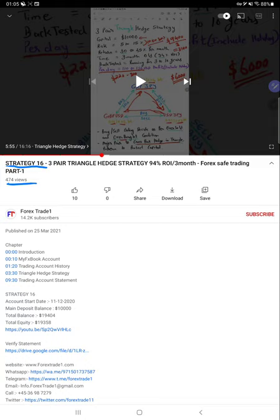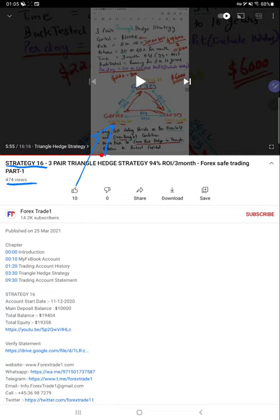We have explained very well regarding the three-pair triangle hedge strategy, basic details regarding the account update, verify statement link, and everything. It is available in YouTube description, and we'll check the current update with the current profit and verify account statement also.